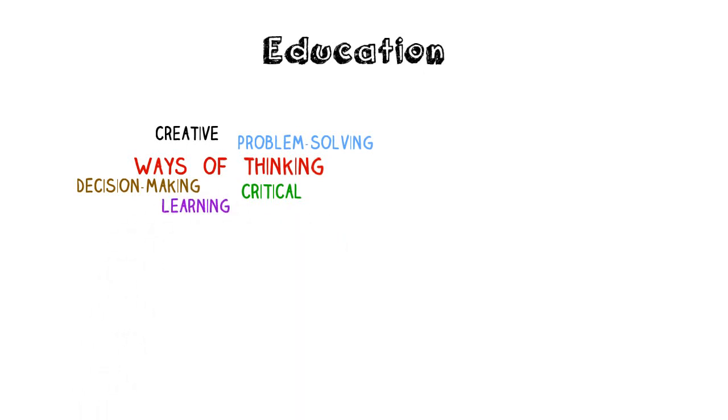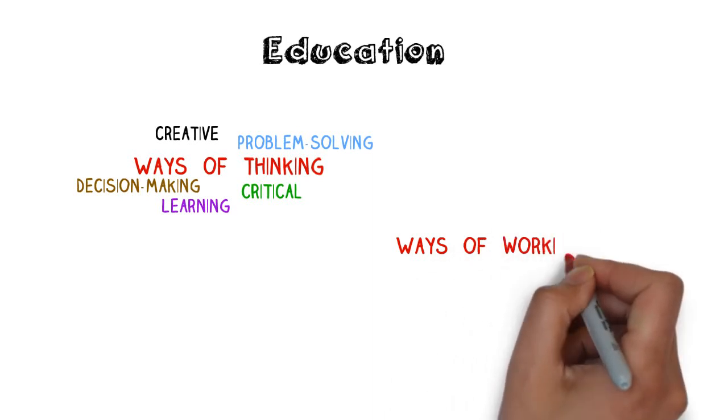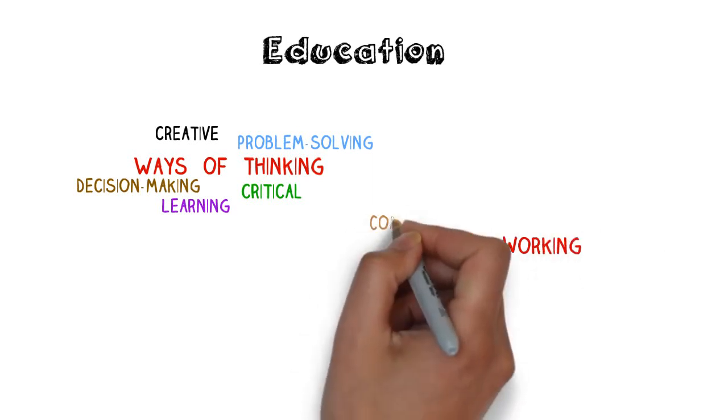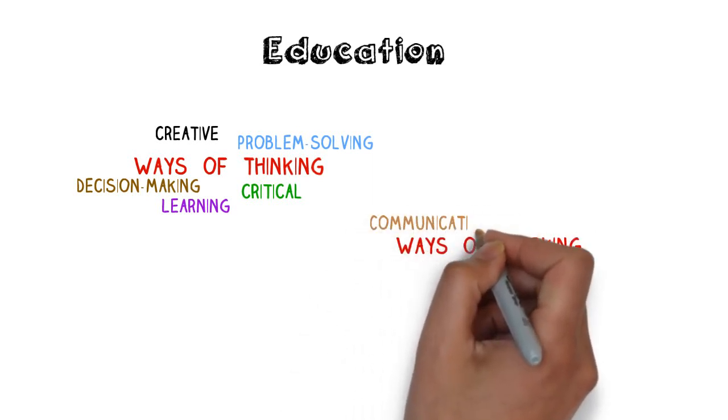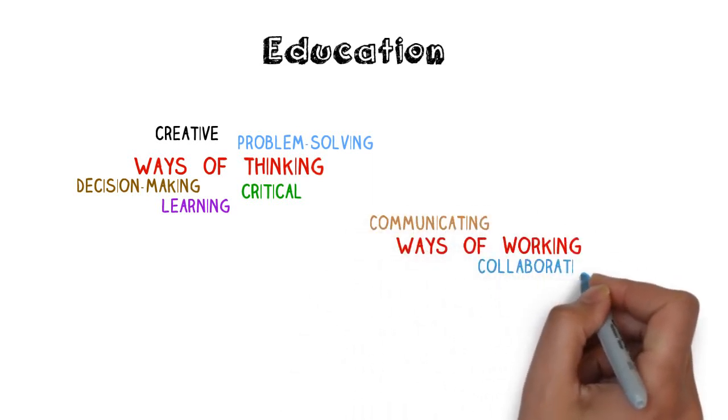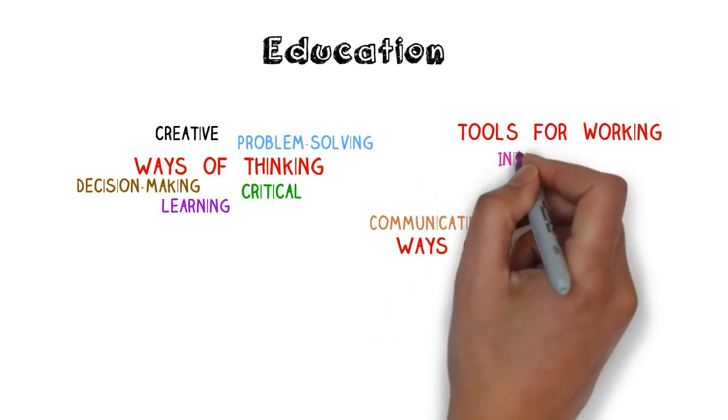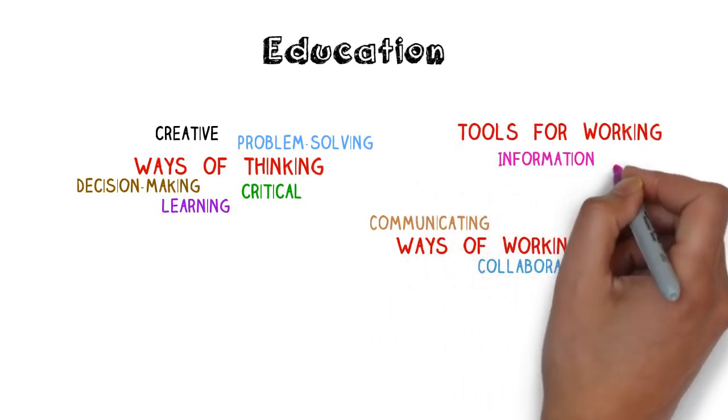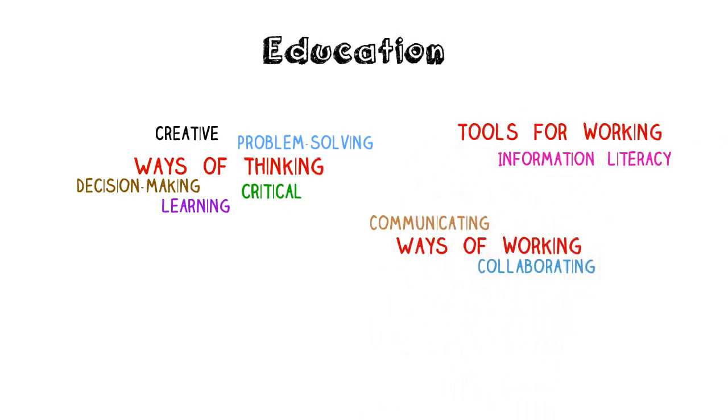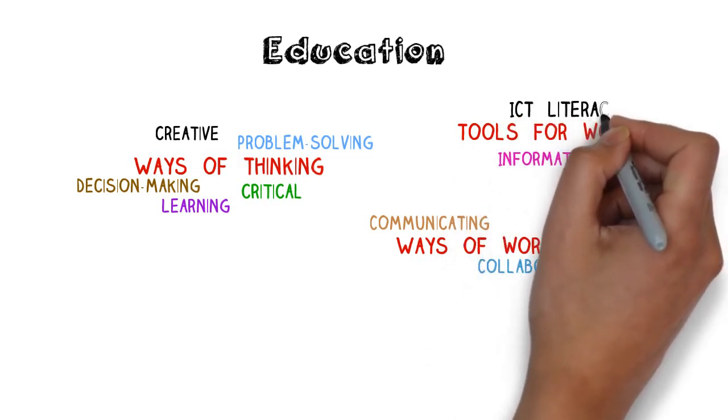Education should also introduce ways of working through communicating and collaborating, as well as refining the necessary tools for working. These tools include information literacy and ICT literacy.